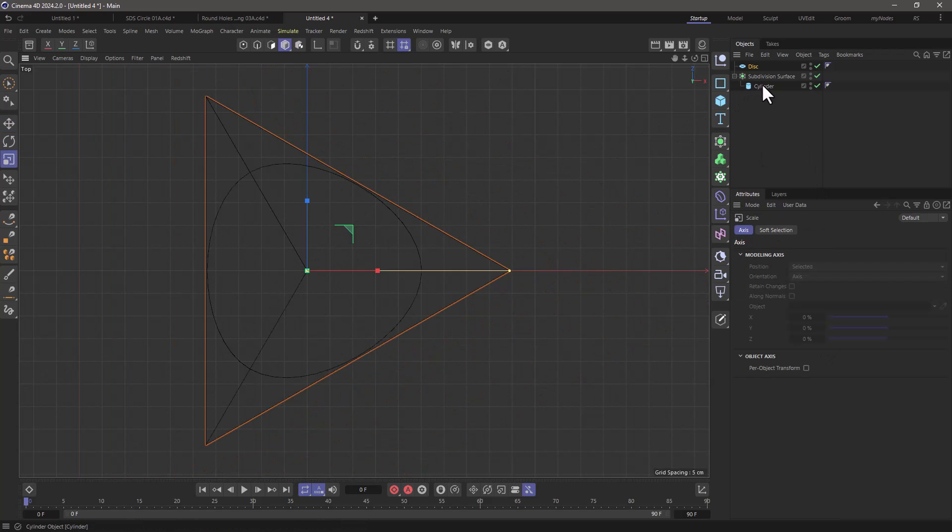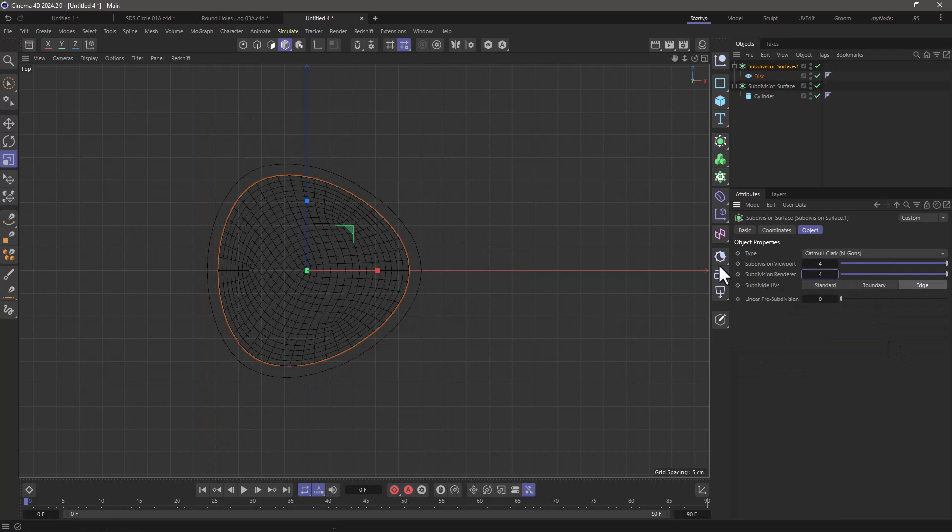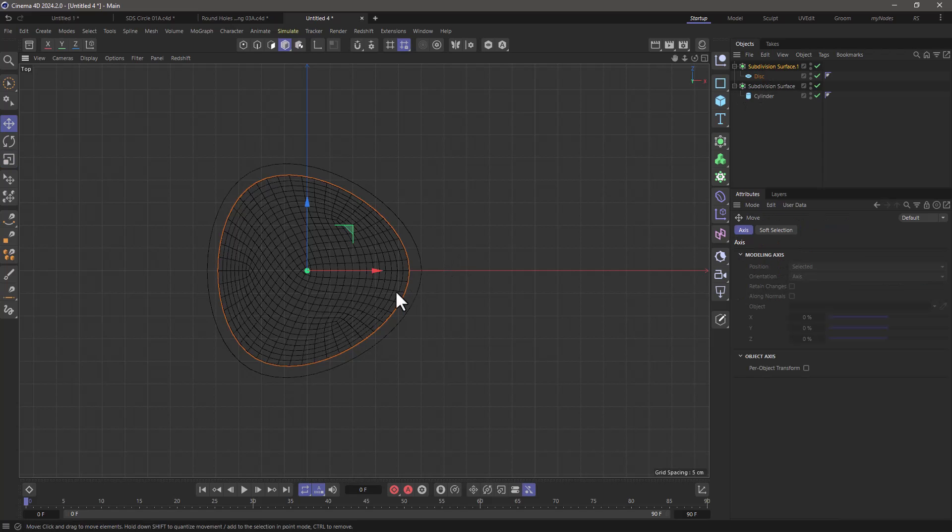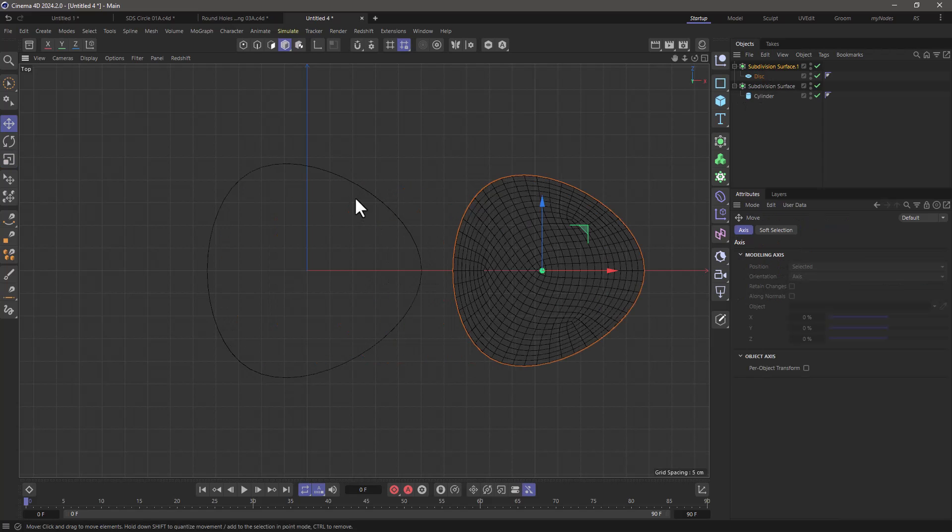We'll do exactly the same thing. Let's make a subdivision surface object here and let's set this to four and four and you can see that both objects suffer from the same problem. This is definitely not a circle.